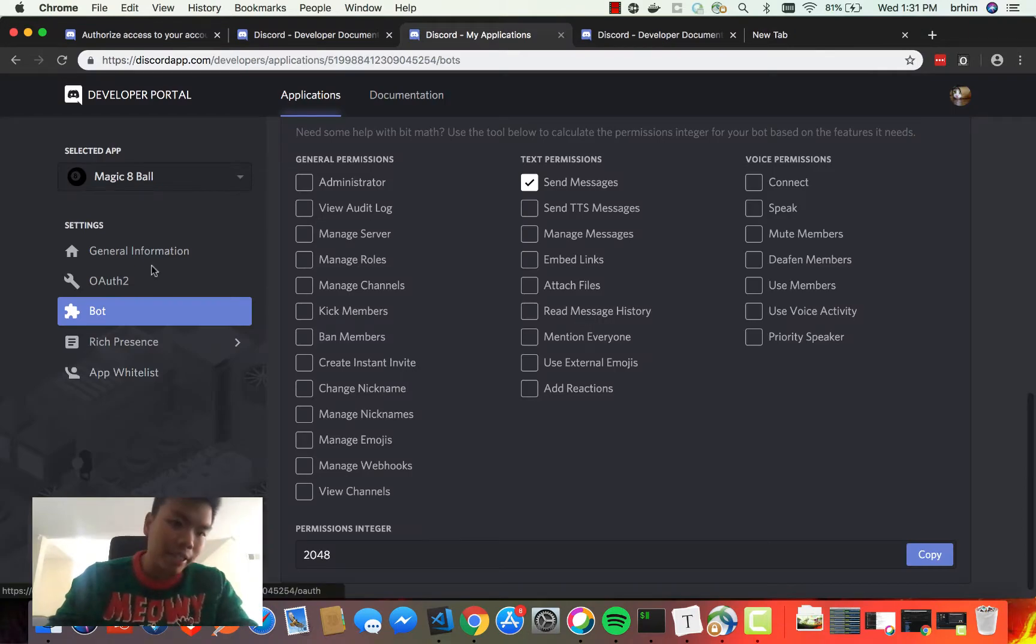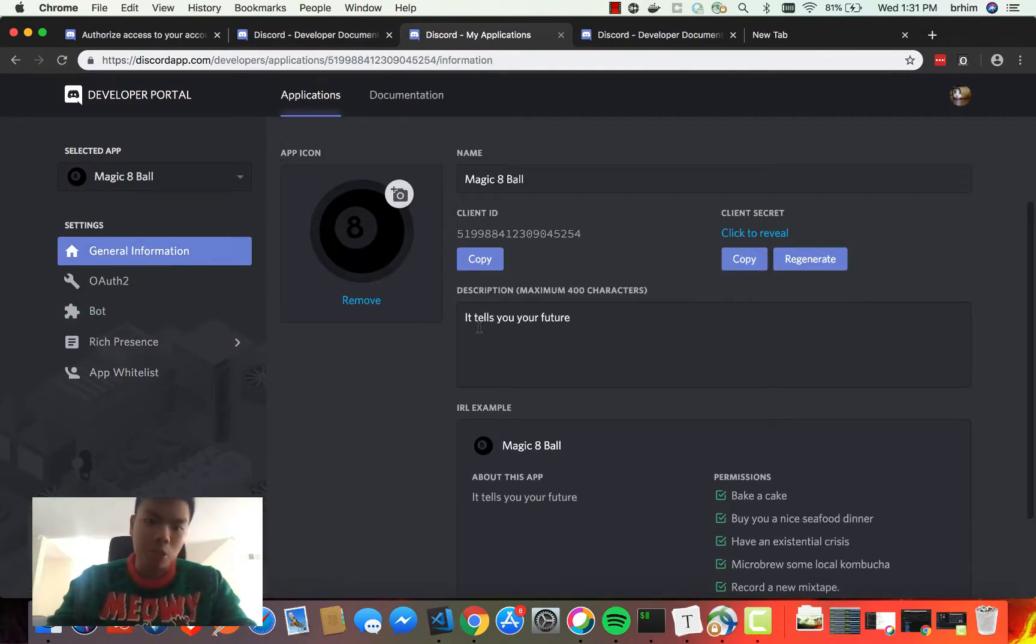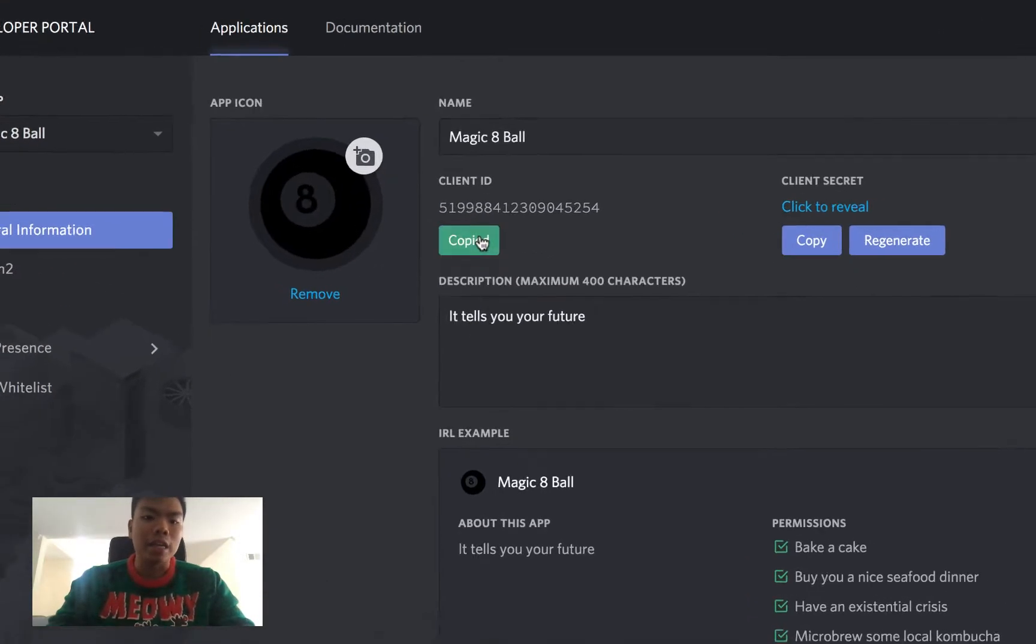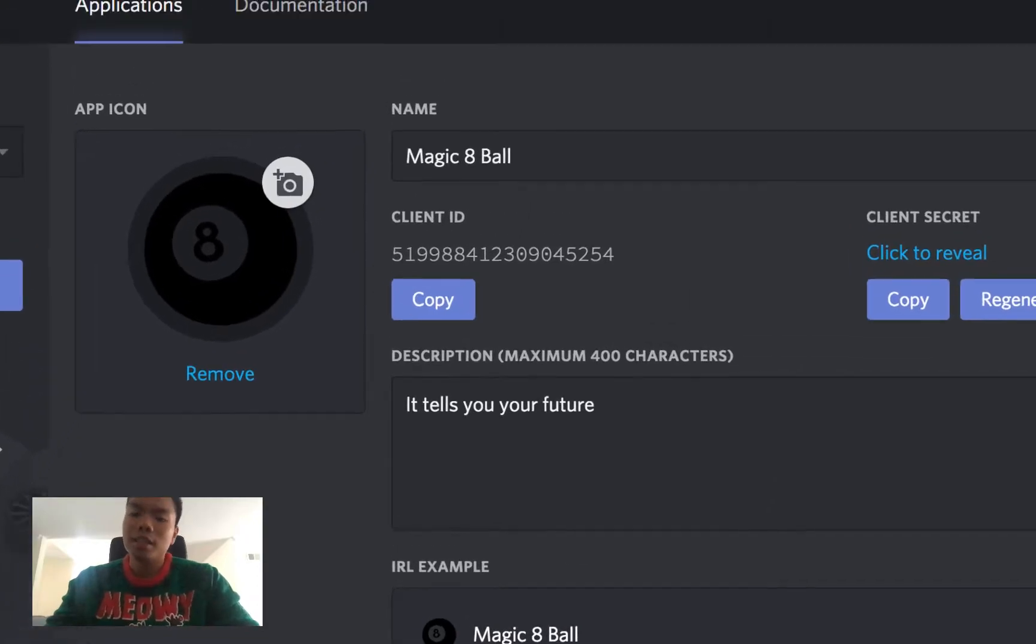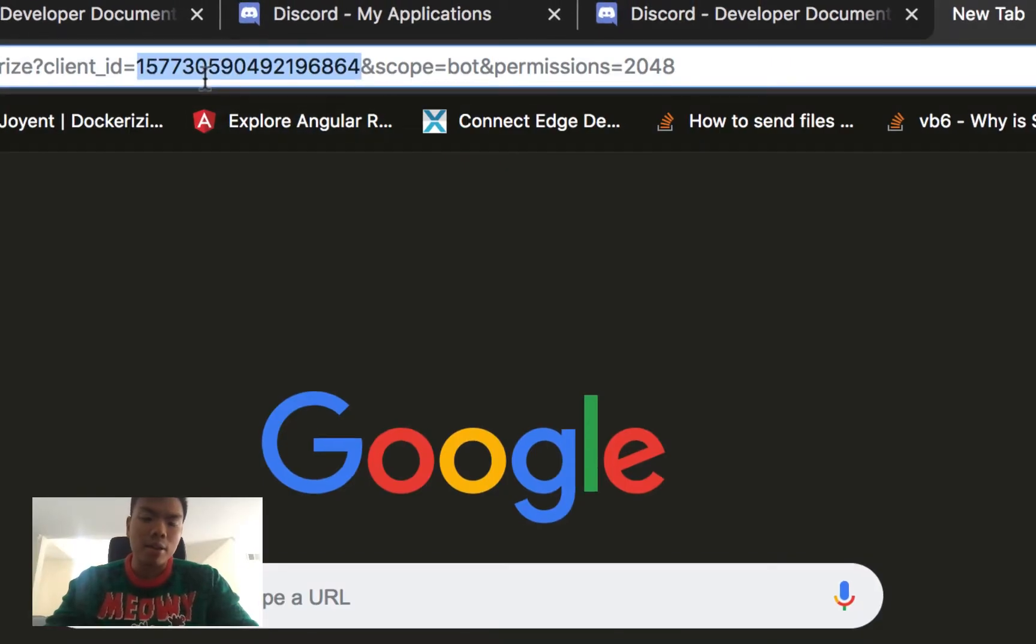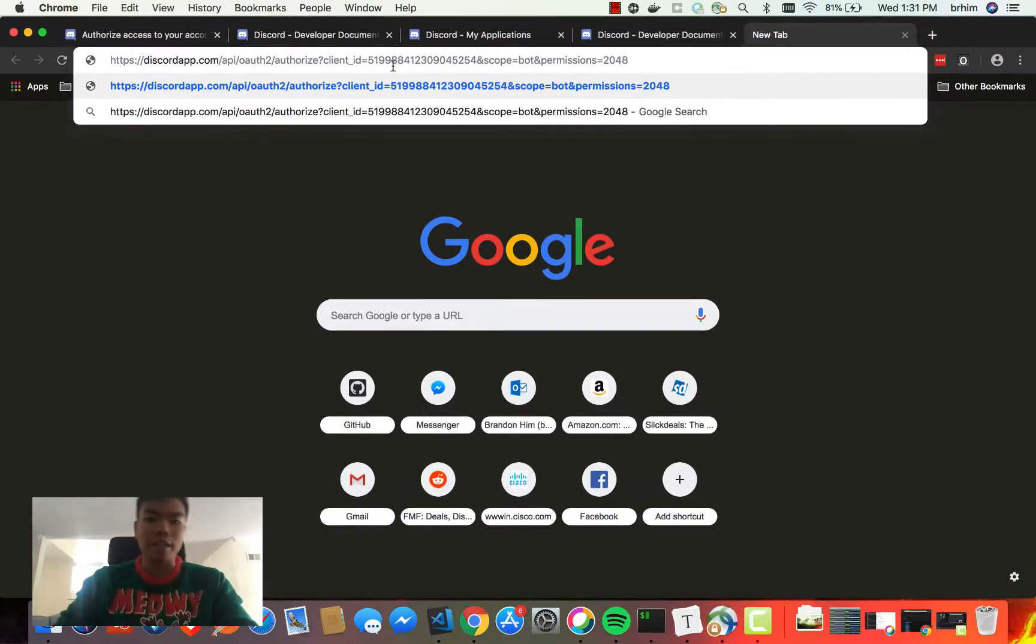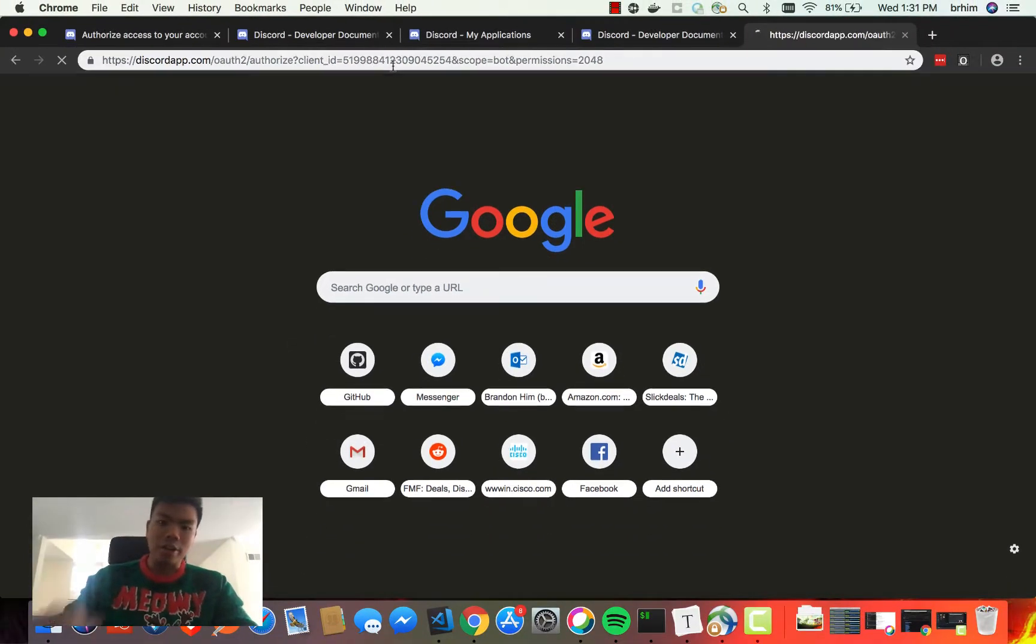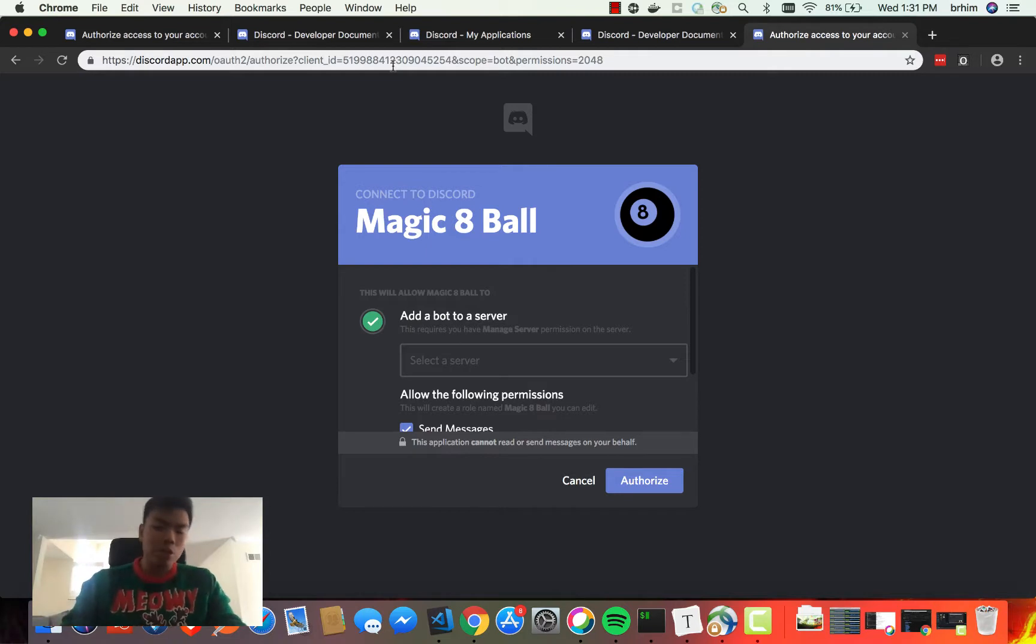I'm going to go back here, go to General Information, and copy your client ID. Once you get your client ID, you're going to paste that right into the client_id parameter, and you're going to hit Enter.